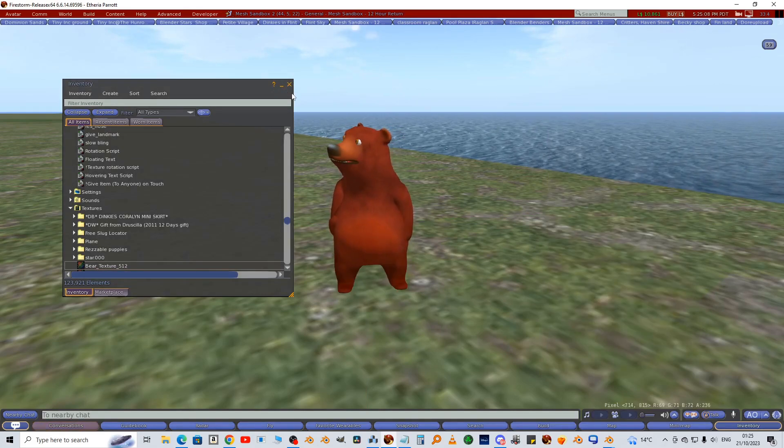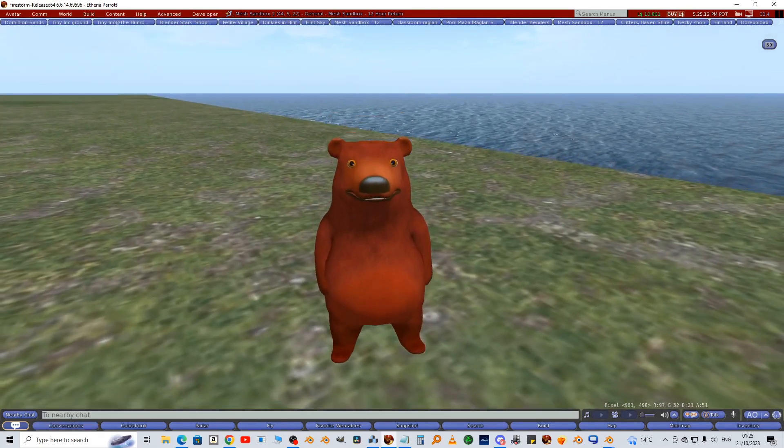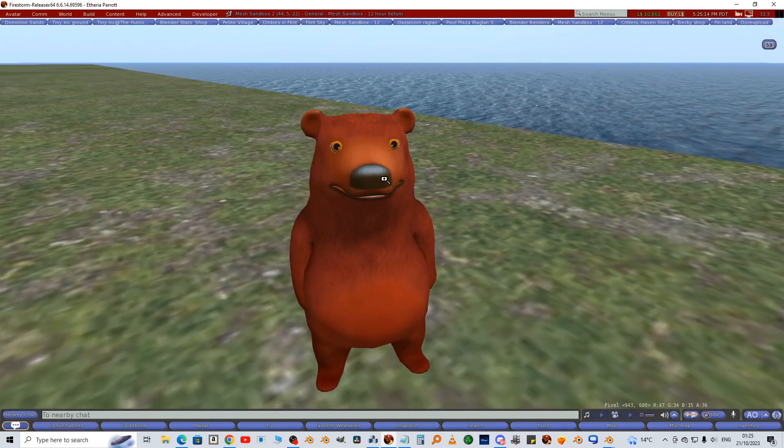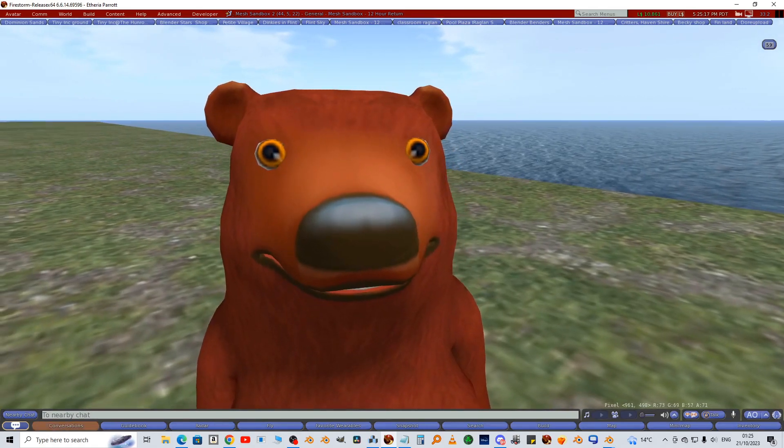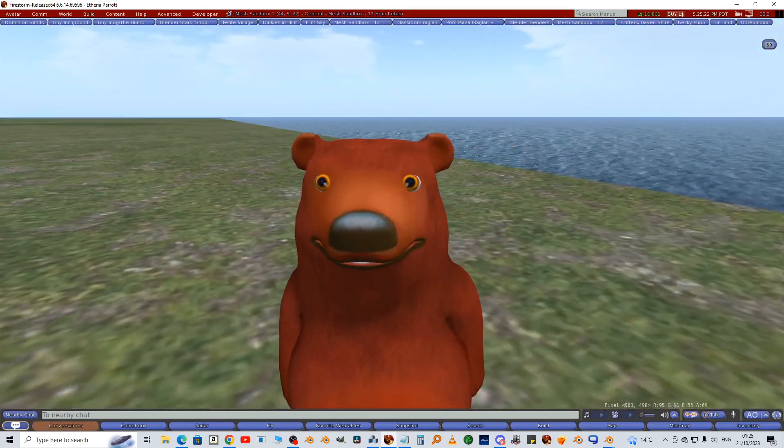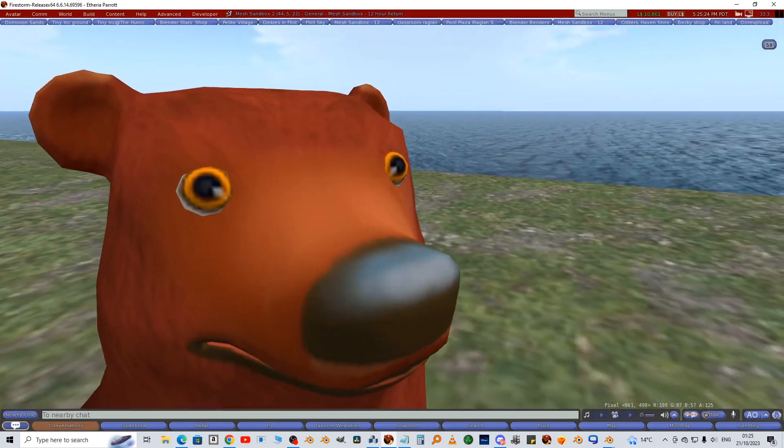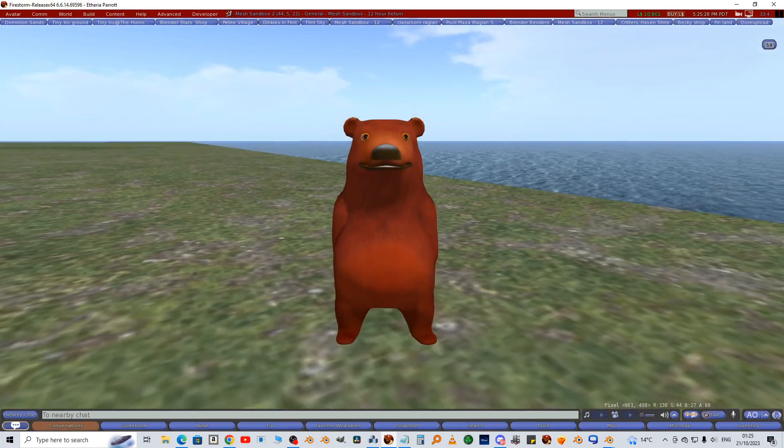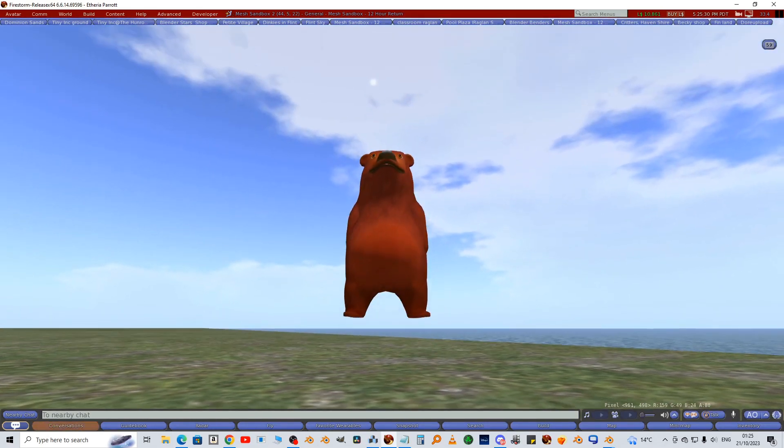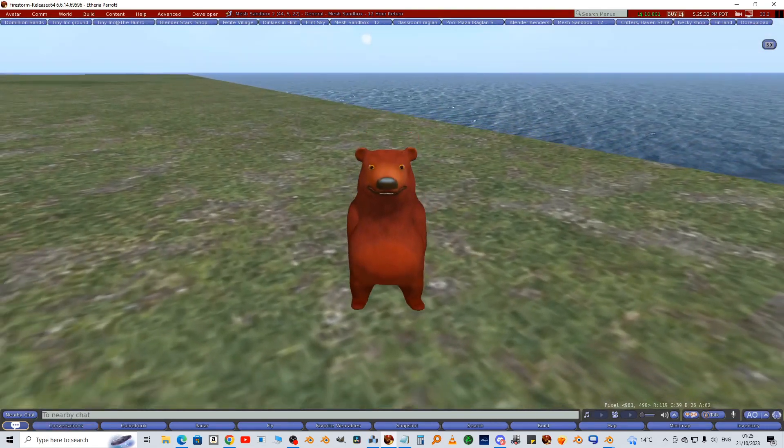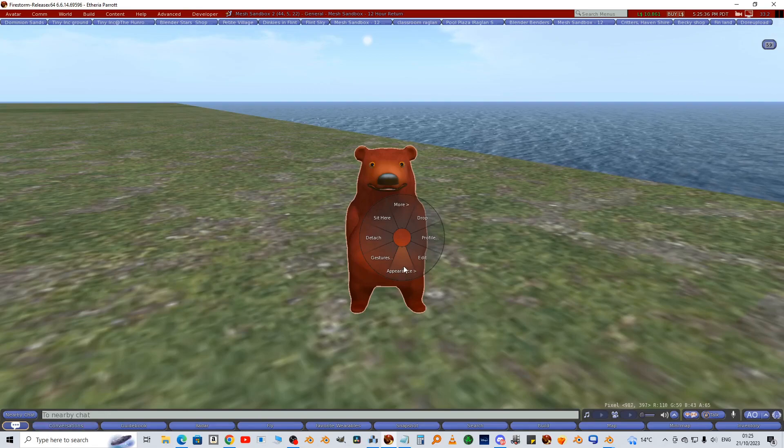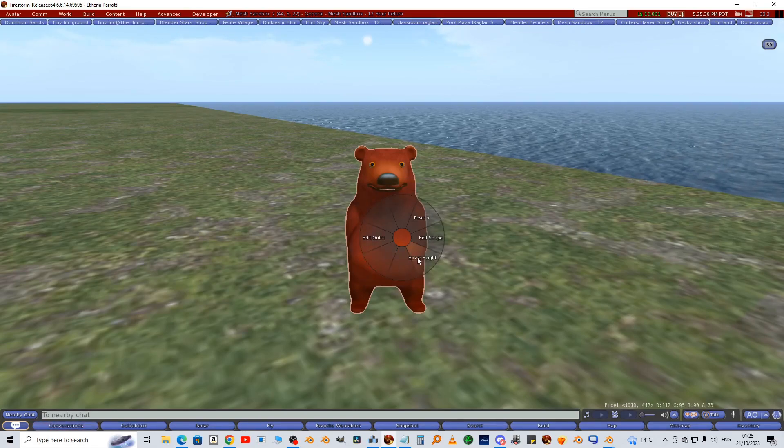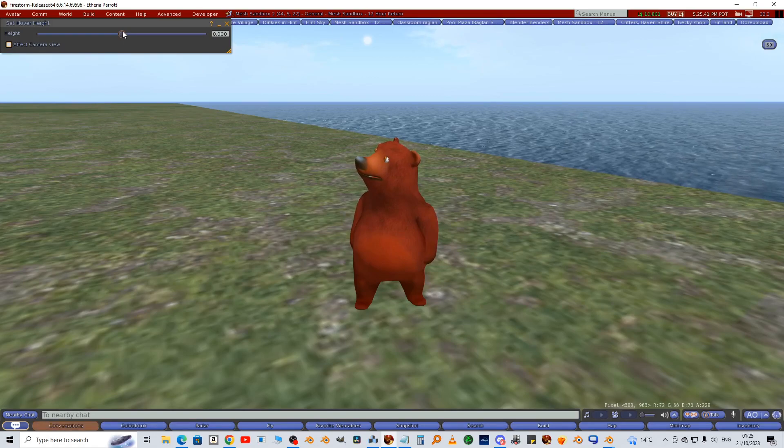Now examine him again. So the eyes are working, they're looking around and they're flicking. But he's hovering, so we've got to check for that. So right click, go to appearance, hover height, drag the slider down to the ground.